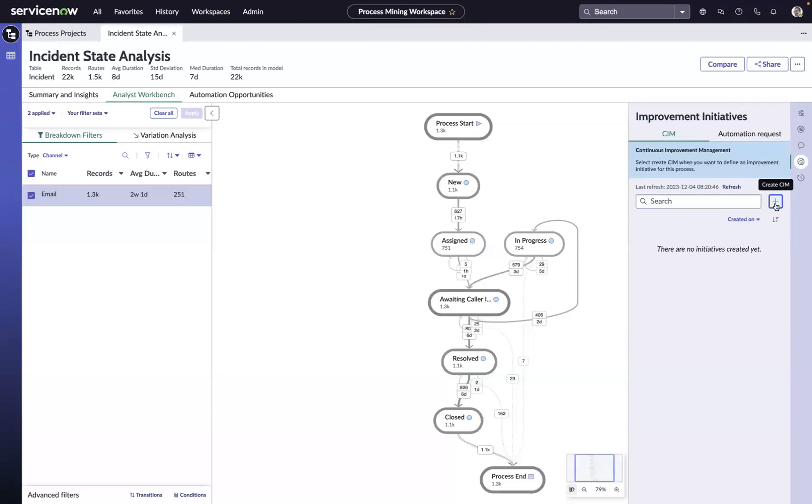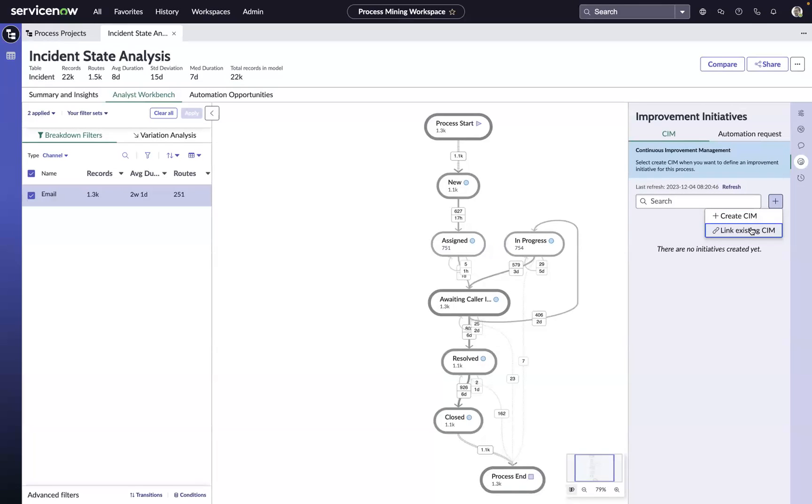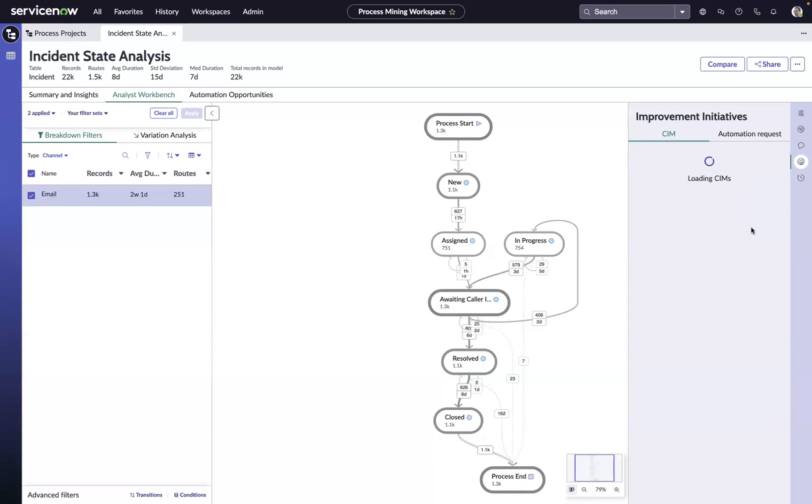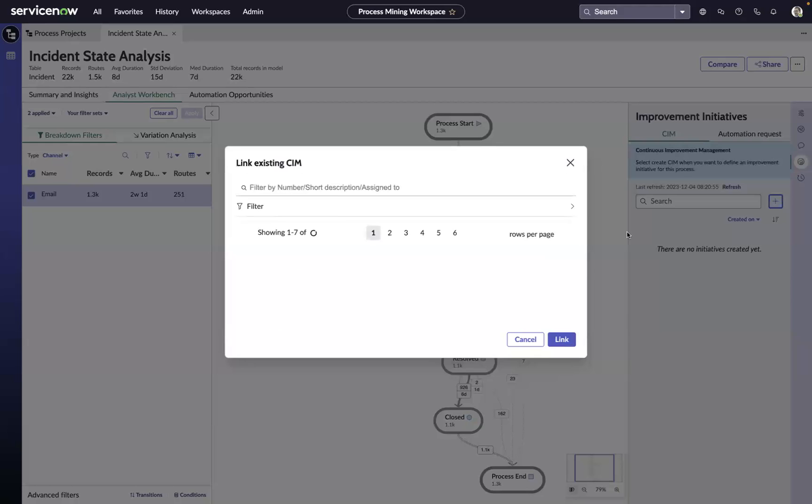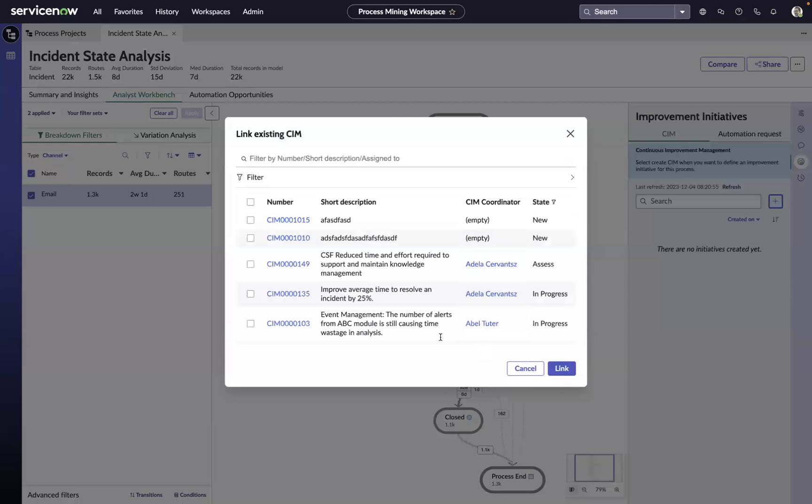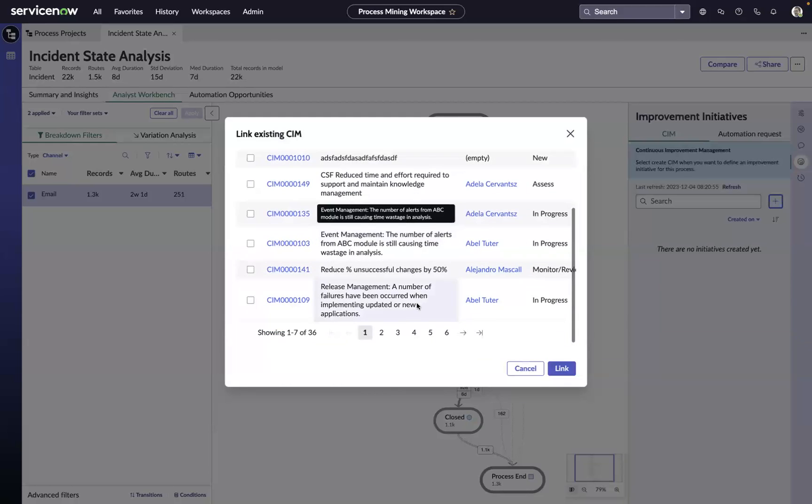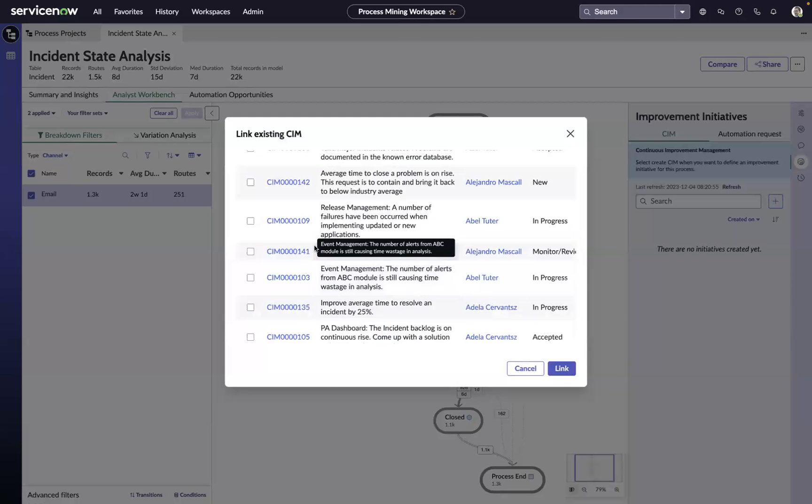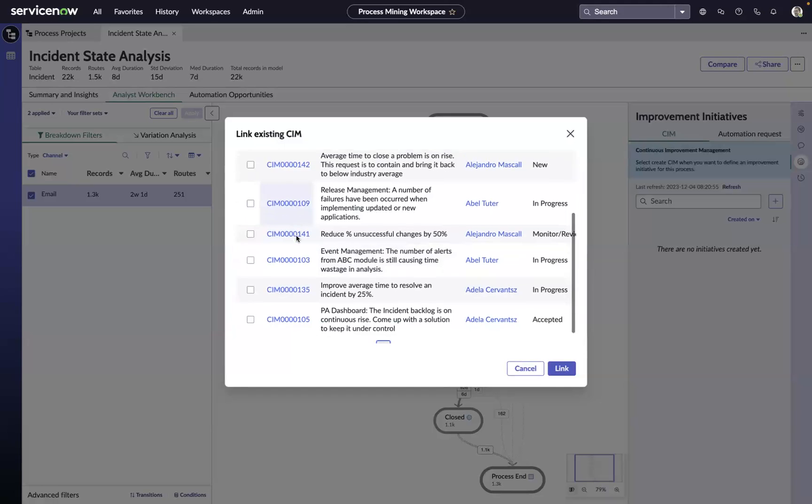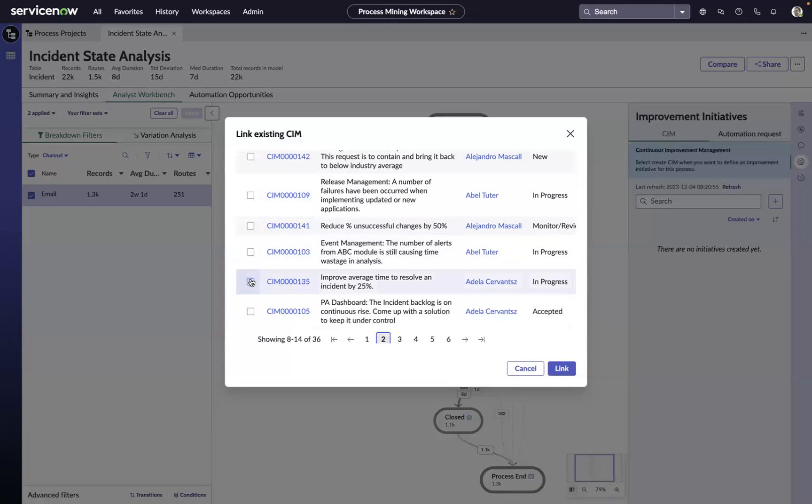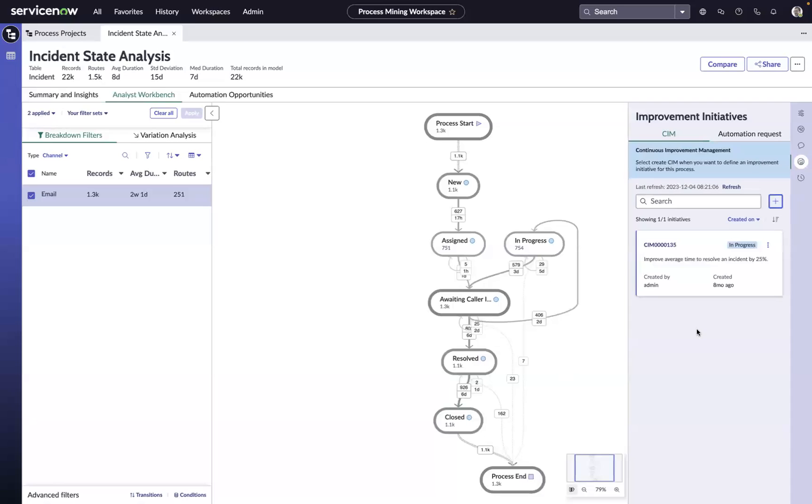We can do that by linking directly to our continual improvement management initiatives that exist already. Now we can come in here and make sure that this is aligned to our initiative to improve the resolution time of an incident by 25%.